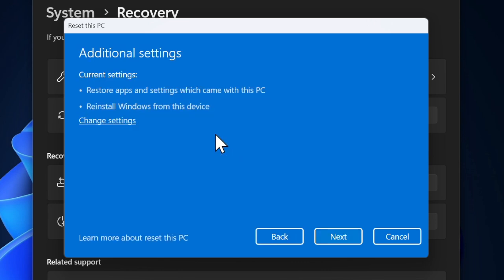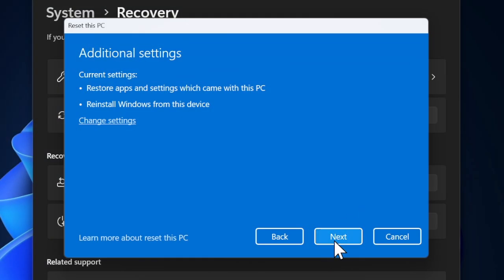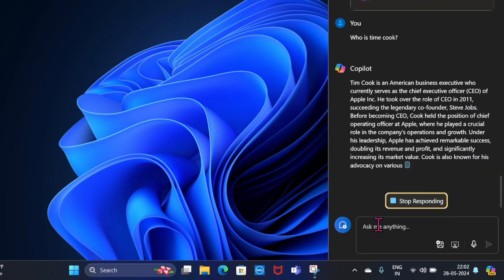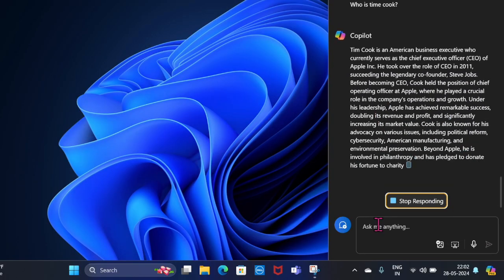Finally, click on the Next option to confirm the reset process. Your PC will now begin the reset process, which can take some time depending on your preferred choice.